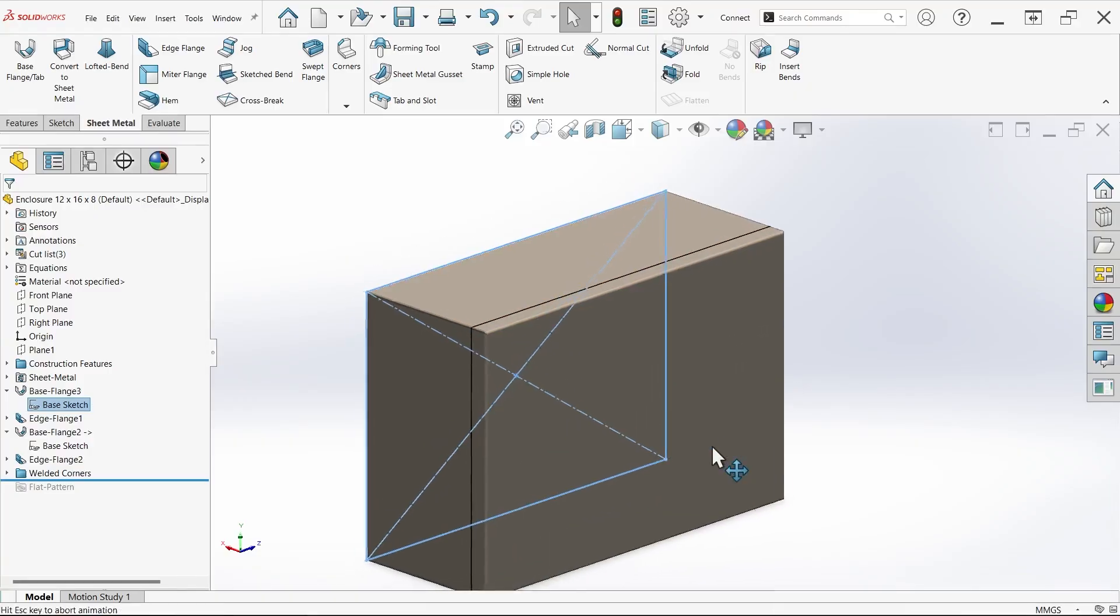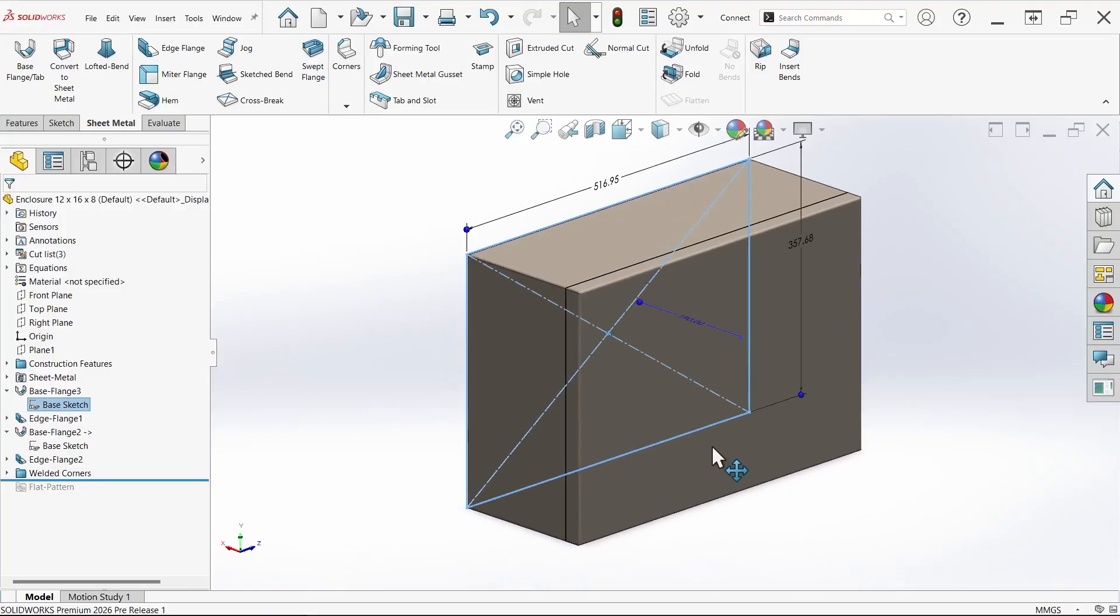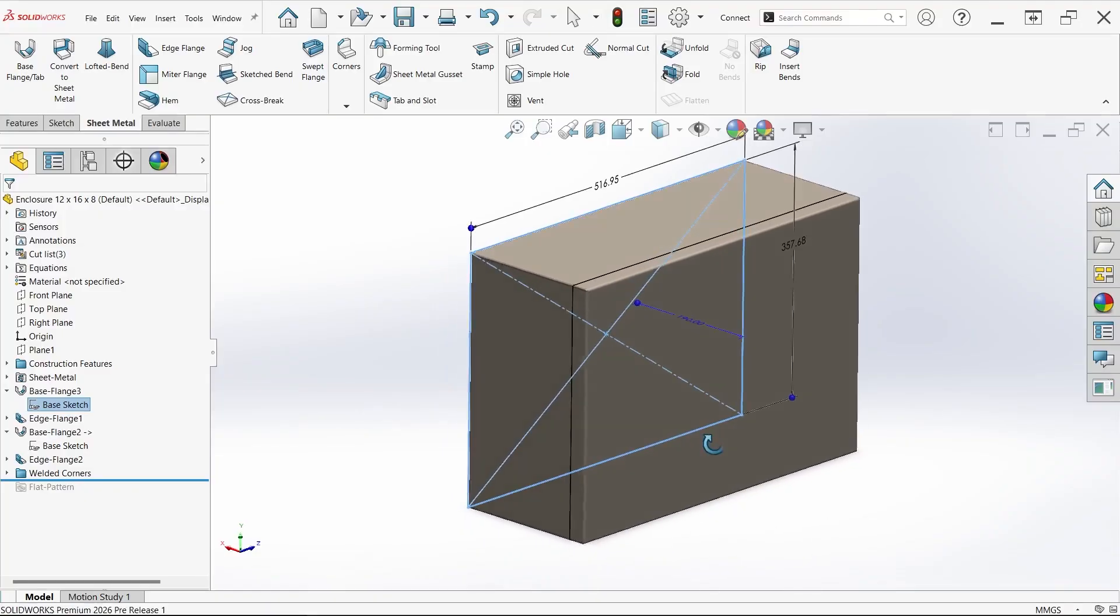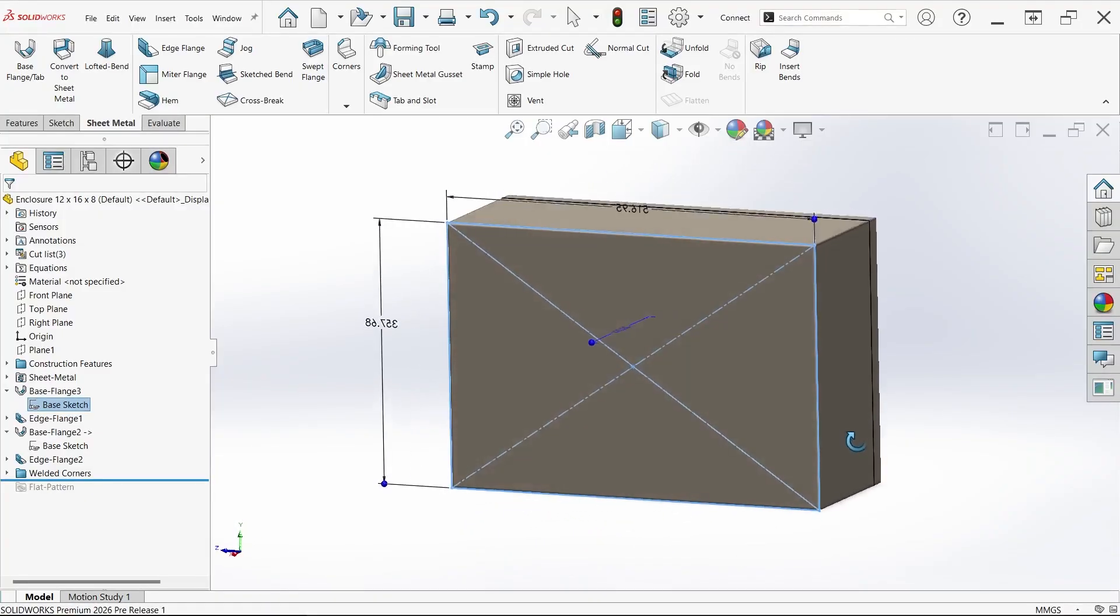This is just one of many potential use cases for the new from conditions and base flange features, so try them out and see what you think.